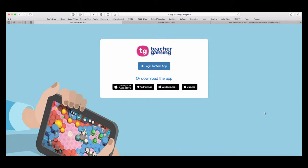Greetings! This is Mr. Solomon with a new web series to support Teacher Gaming Desk.